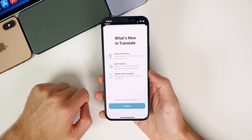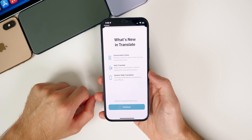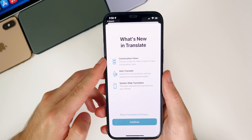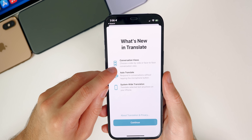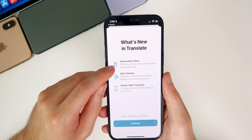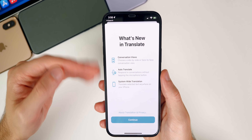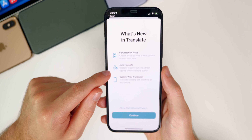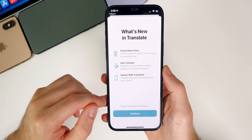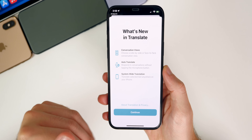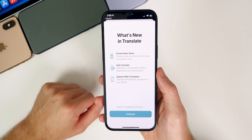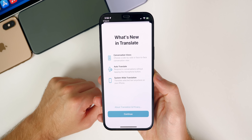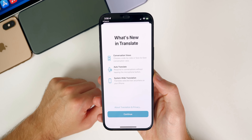We also got a new splash screen for the Translate application. It now shows conversation views — choose a side-by-side or face-to-face conversation view — which isn't new, but the splash screen overall is new. We also have auto translate and system-wide translation shown there. None of those features are actually new in beta eight, but we just now got this new splash screen in beta eight.